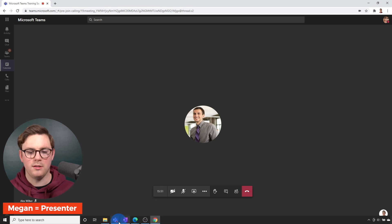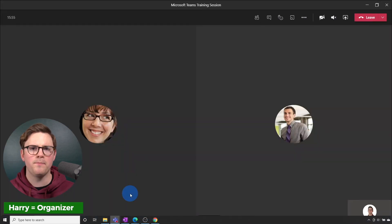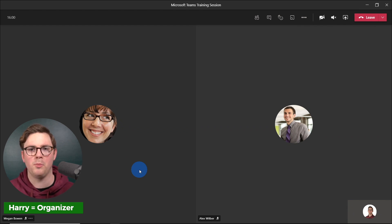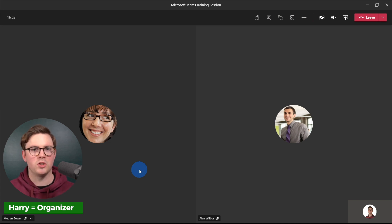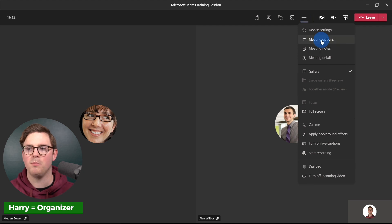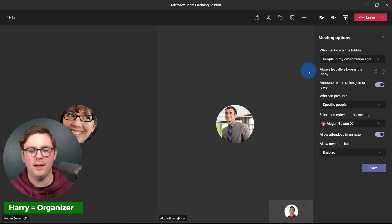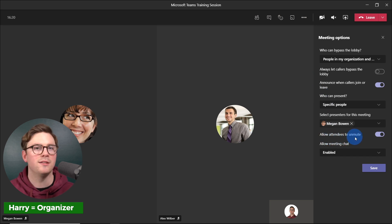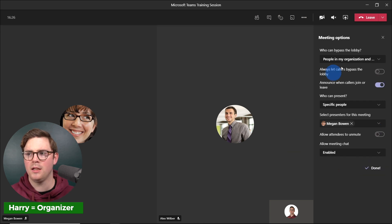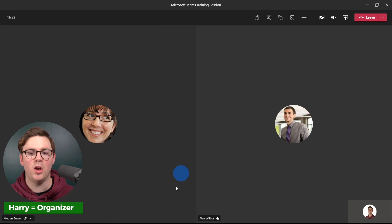As this is a Microsoft Teams training, there may be more things to lock down as an organizer. For example, I don't want everyone to be able to unmute their microphone and just start talking — it might interrupt the flow of the training. So I'll go to more actions, then meeting options, and slide the allow attendees to unmute toggle off, then hit save. Now all attendees can't unmute themselves.